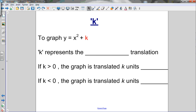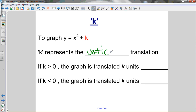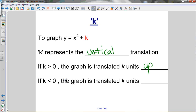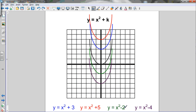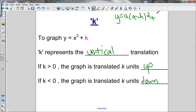To summarize the k value: in y equals x squared plus k, k represents the vertical translation. If k is greater than 0 — a positive value — the graph is translated k units up. For example, when k was 3, it moved 3 units up. If k is less than 0 — a negative value — the graph is translated k units down. So the k value in vertex form y equals a(x minus h) squared plus k is responsible for the vertical translation.